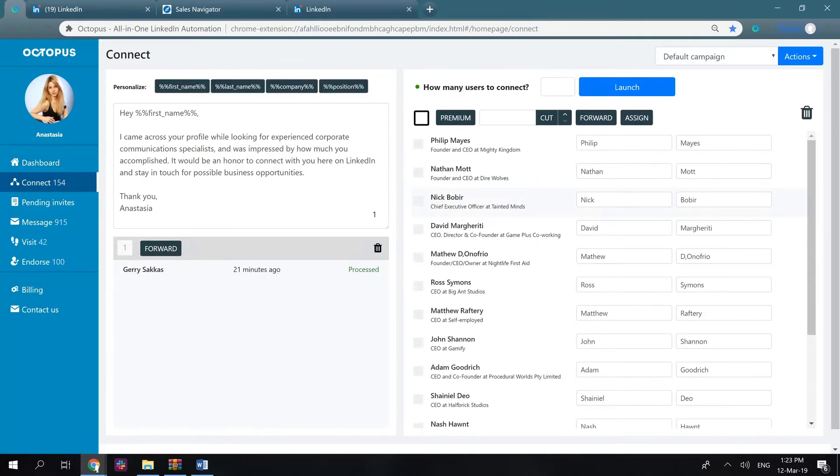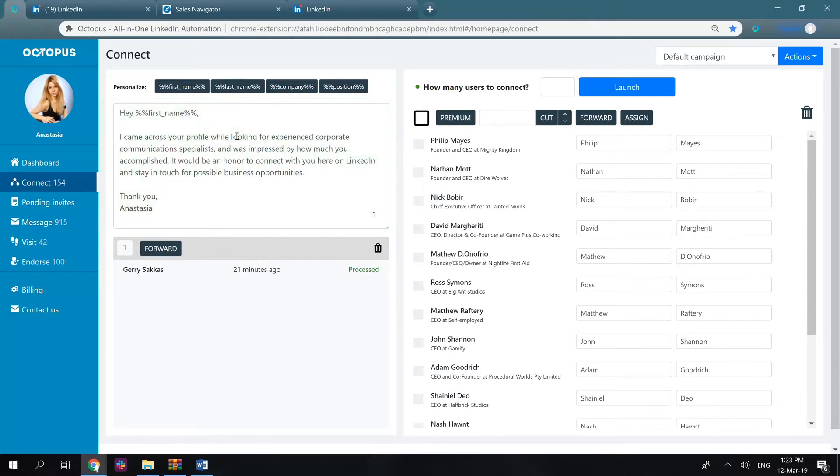See what we have here. Here is a section for you to input the note that will be sent along with your connection request. Use first name, last name, company, and position buttons to make your message personalized.